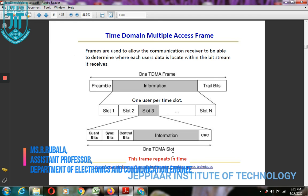In TDMA, at each time slot only one user is allocated to either transmit or receive. Users must transmit in their assigned slots from frame to frame. This makes TDMA more efficient than FDMA, where the allocated bandwidth channel may be underutilized in some situations.